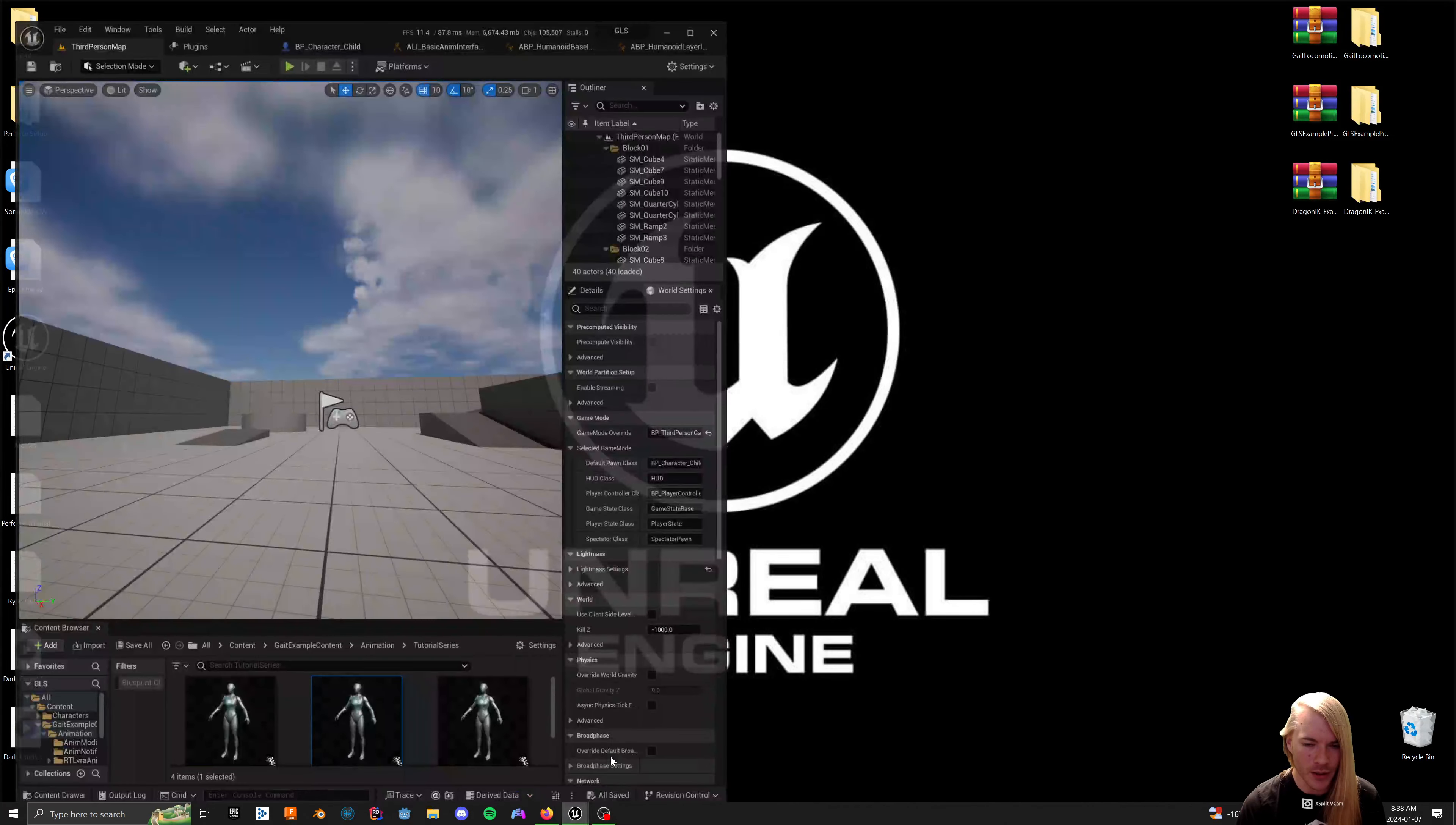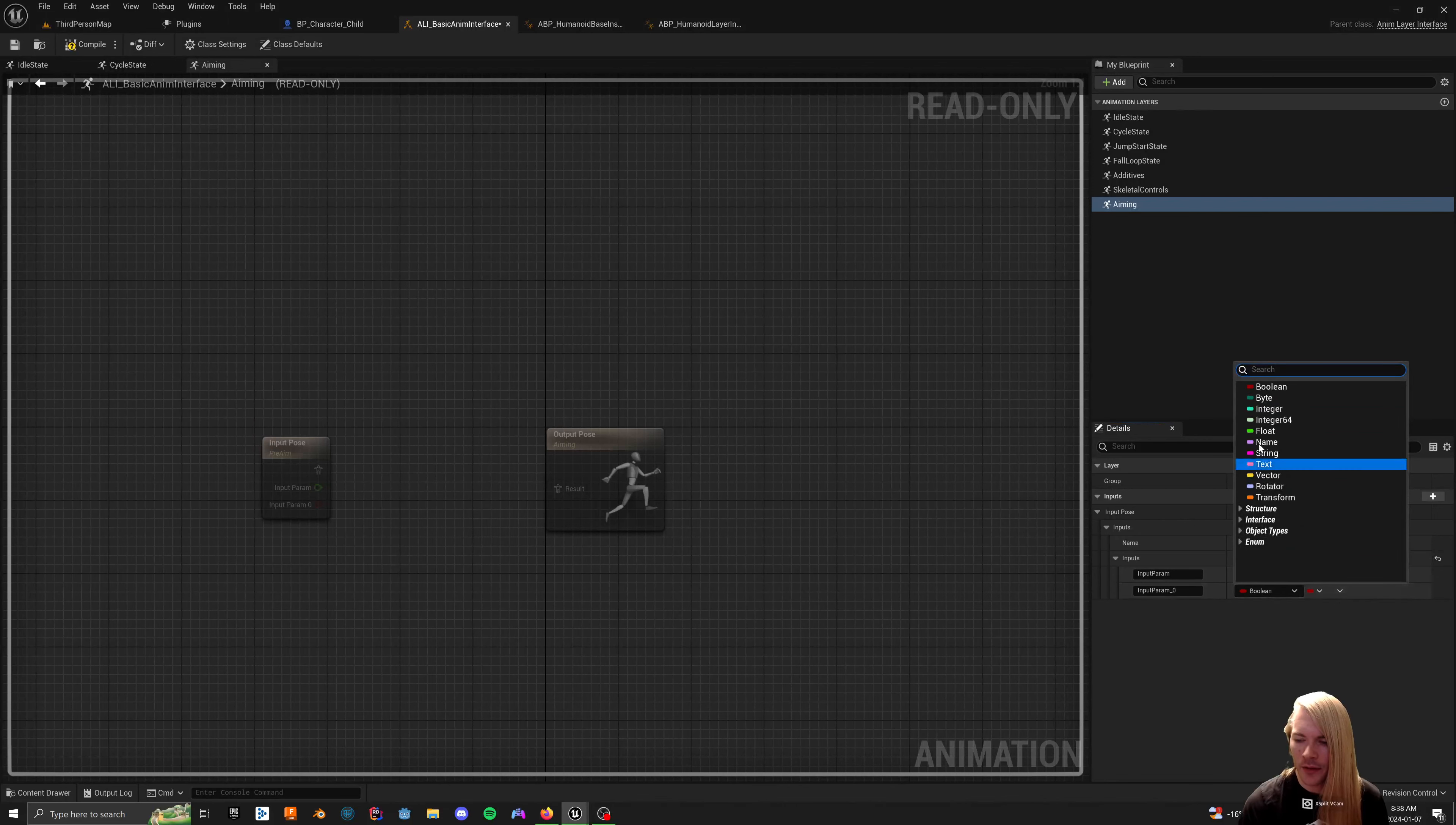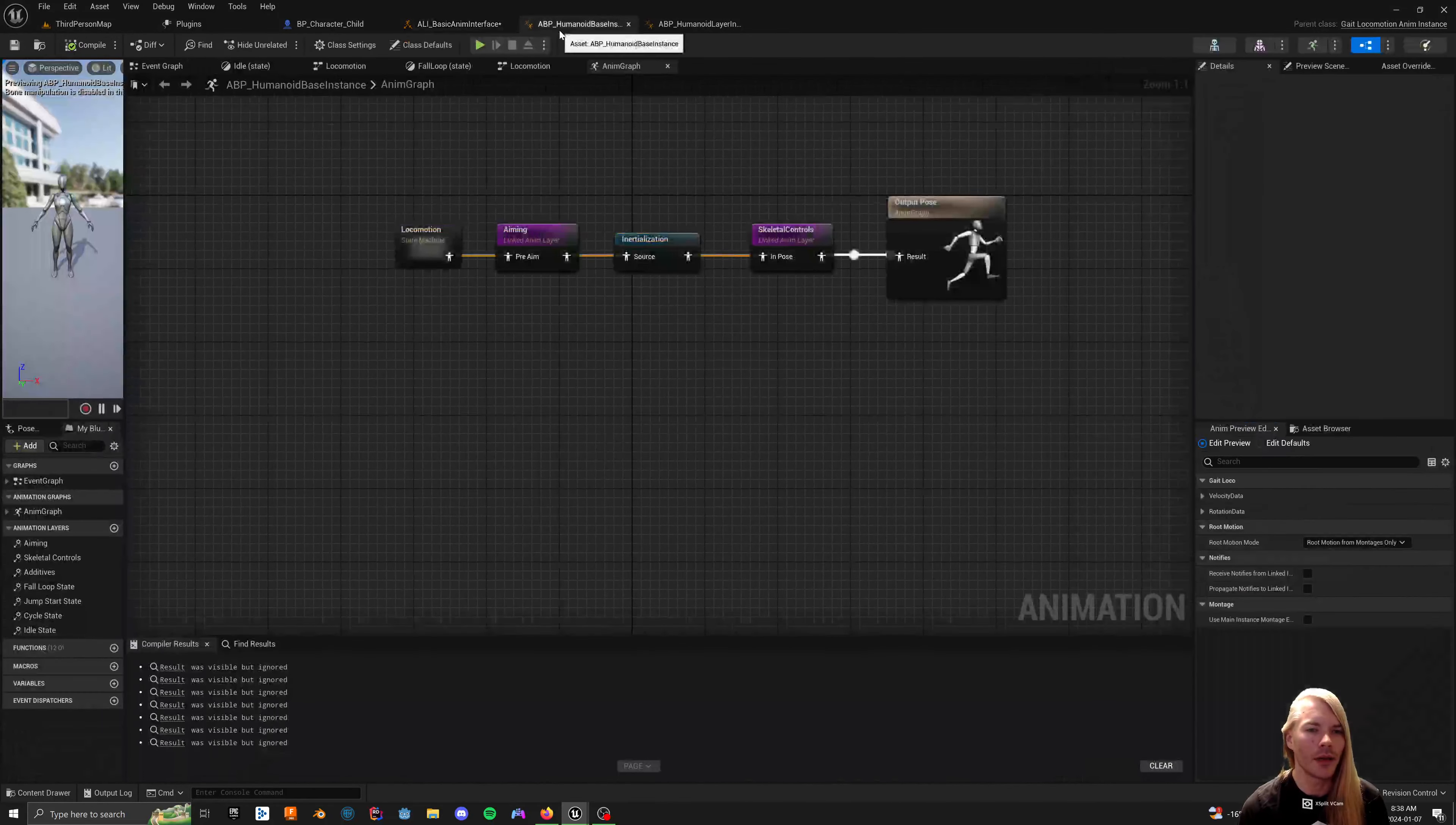I'm going to mention one more thing before I go here, which is that if you want to go with a traditional aim offset method, you just add two inputs here that would be your floats. And that can be aim yaw and aim pitch.